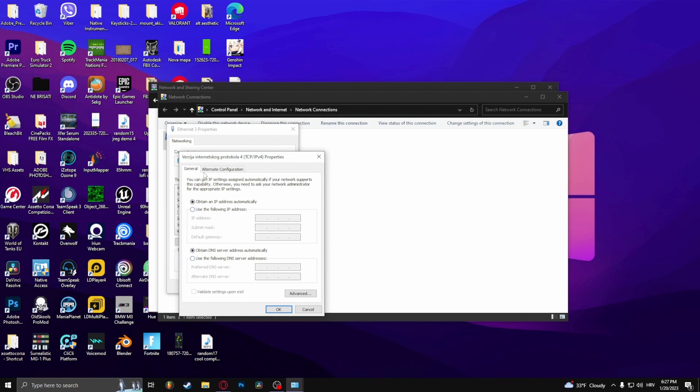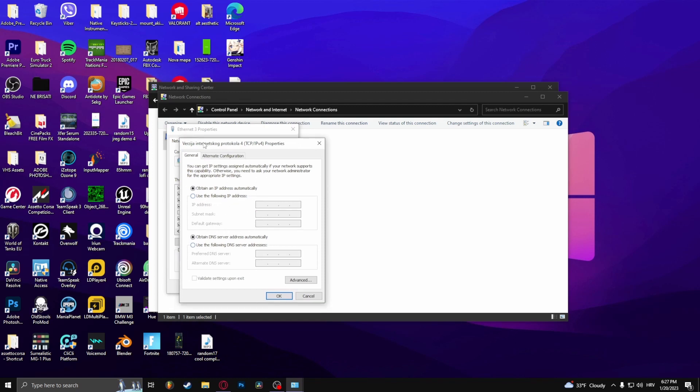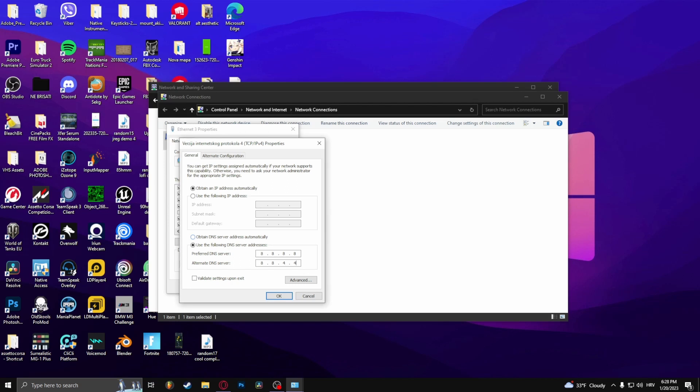And here you'll see the two options you should select. Use the following DNS server addresses, select that, and type in 8.8.8.8 and then down here type in 8.8.4.4. Click OK.